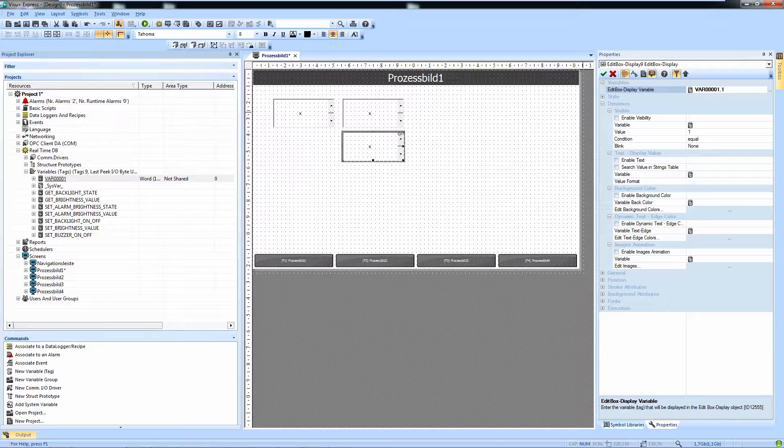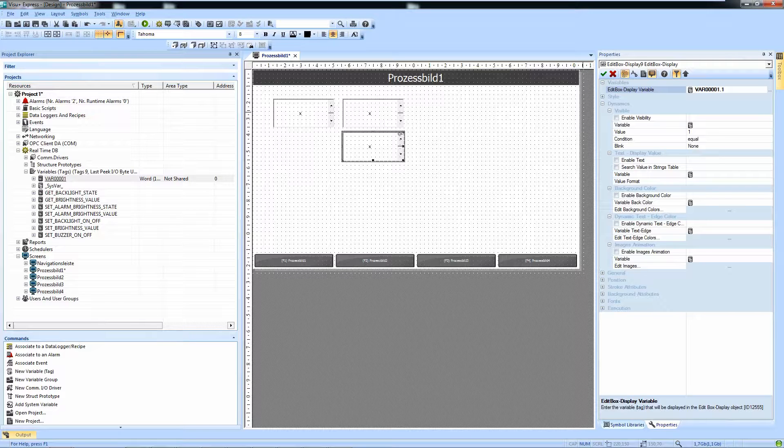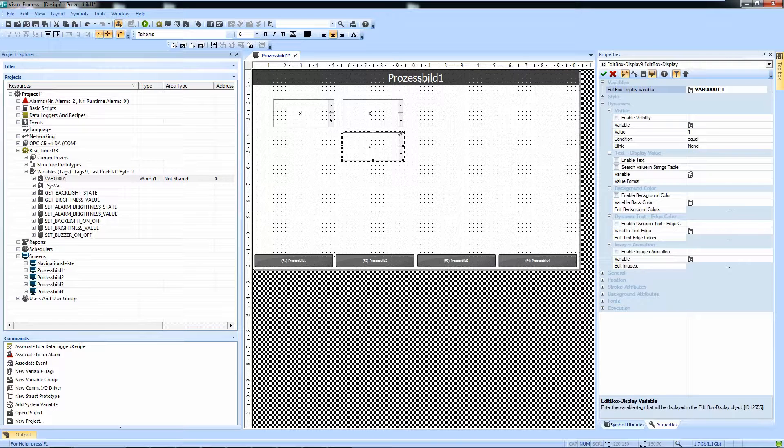And we can do that on also other objects like rectangles or buttons, on basically every object where I can get access to single bits.